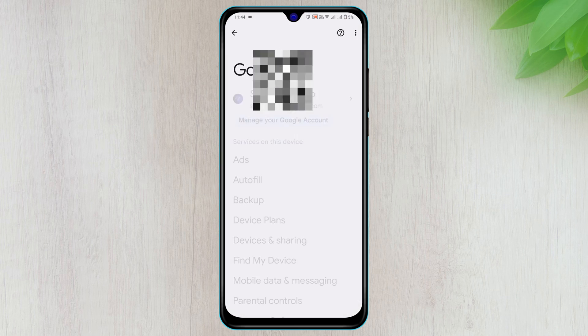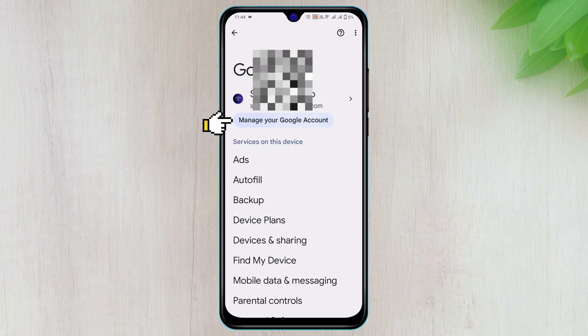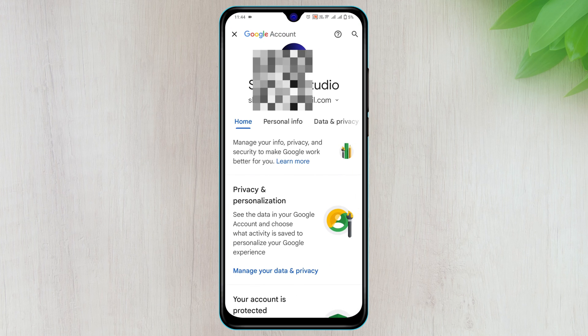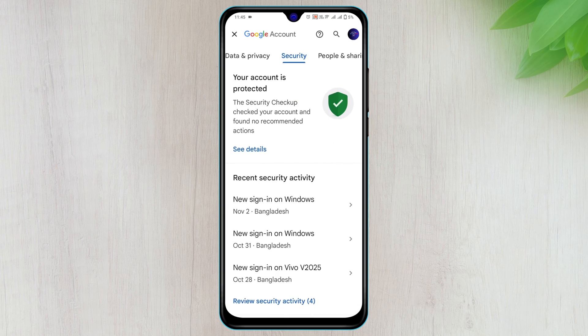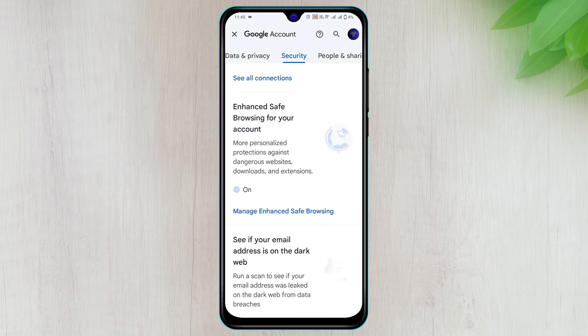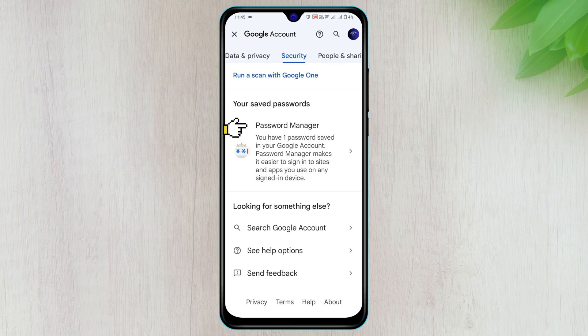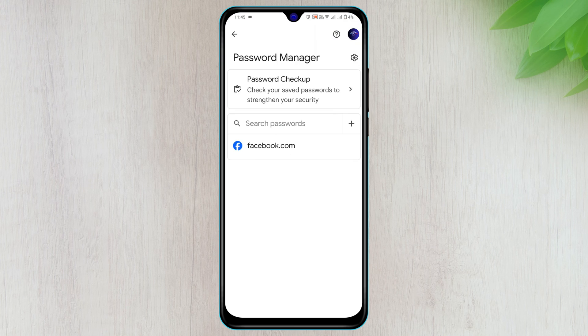Tap on Manage Account and swipe right to the Security tab, then scroll down to the bottom and tap on Password Manager. You'll get to see facebook.com, go ahead and tap on that.